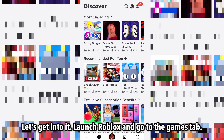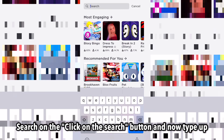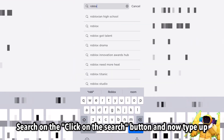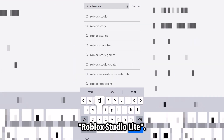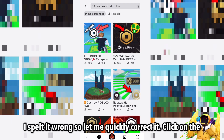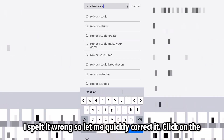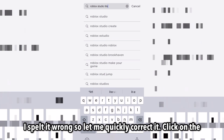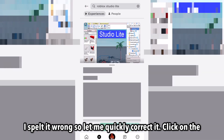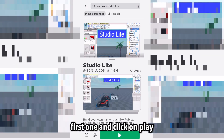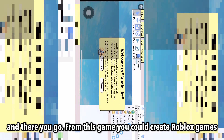Launch Roblox and go to the games tab. Click on the search button and type up Roblox Studio Lite. I spelled it wrong so let me quickly correct it.